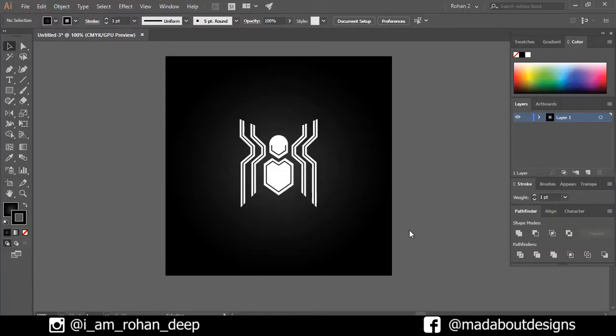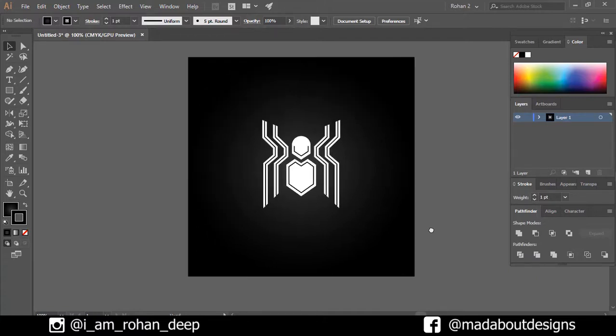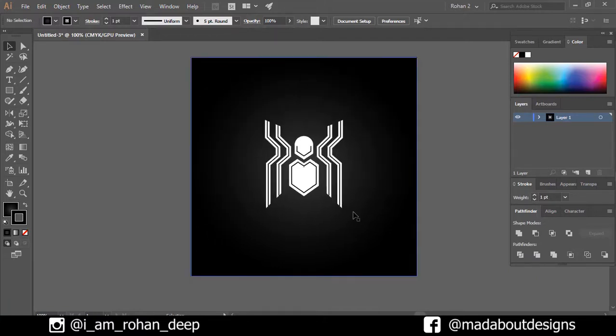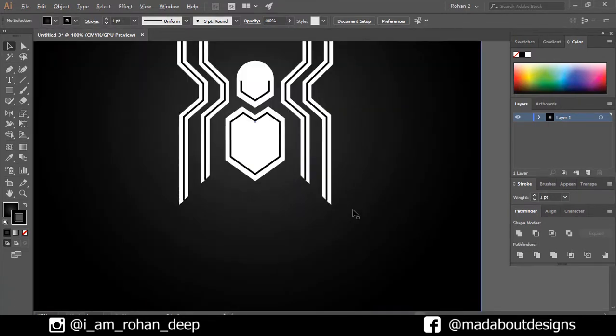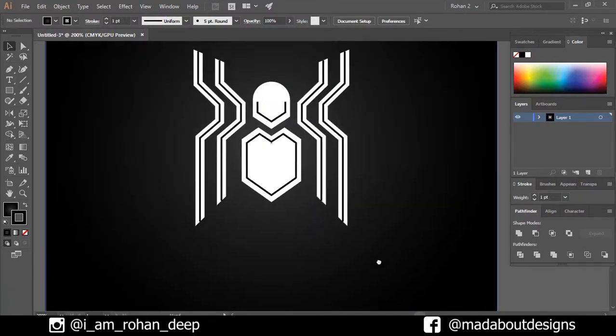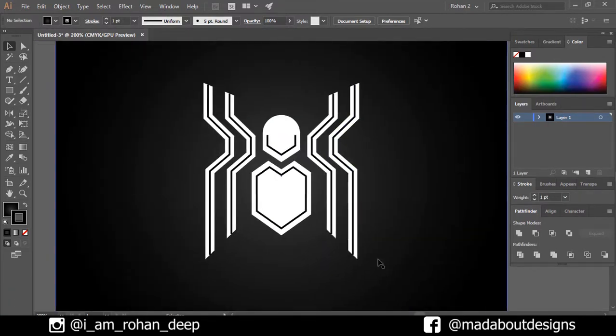Hey guys, welcome back to Mad About Design. In this tutorial, I'm going to be showing you how to design this Spider-Man logo in simple steps using Adobe Illustrator. If you guys have any suggestions and recommendations, please let me know in the comment section. So without wasting time, let's get into it.